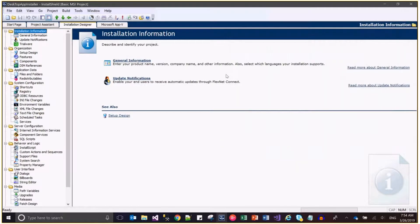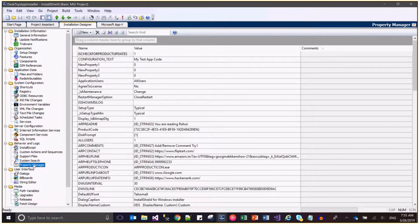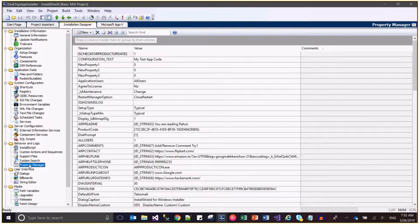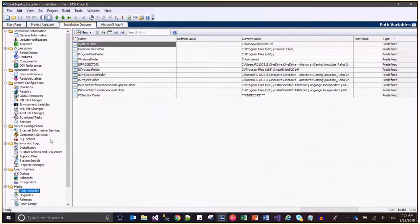This demo is for understanding how we can create a property, how we can add any string value which will be used as a label anywhere in the install sheet, and also the path variable node. I am describing the differences among Property Manager, the String Editor, and the Path Variable node.